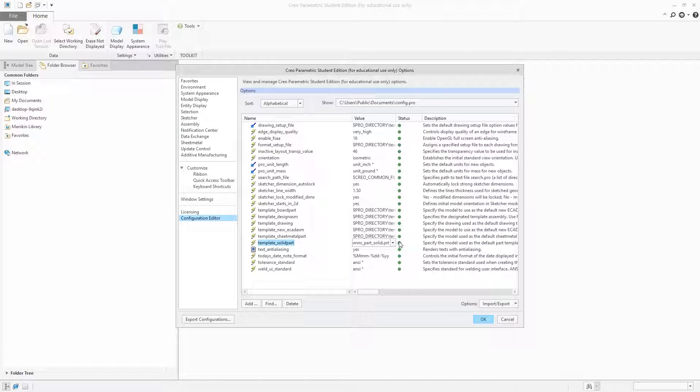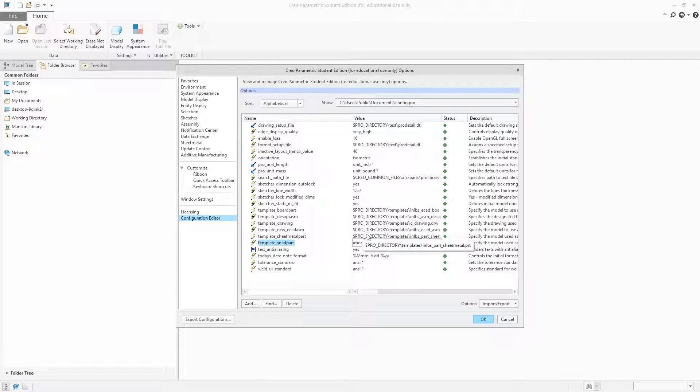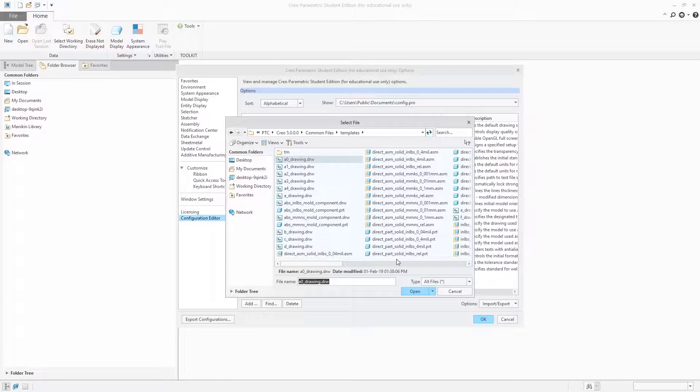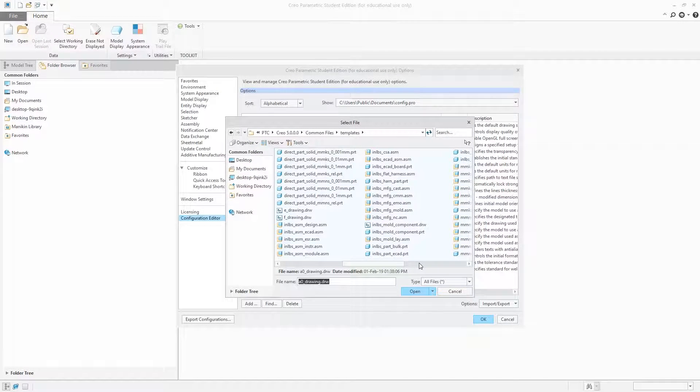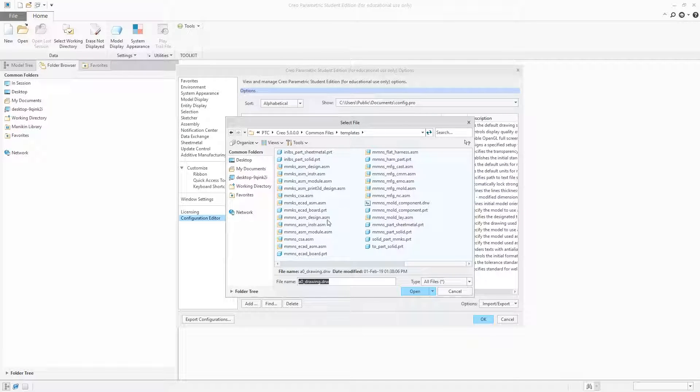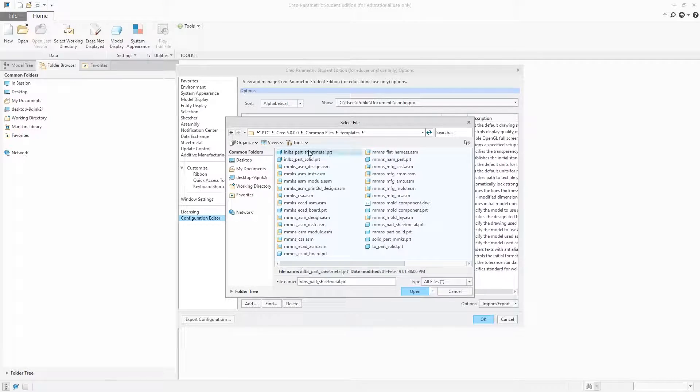Now the same thing I will do with sheet metal part. Browse and here you can find your sheet metal template. This one is for inches and for millimeters you can see here.